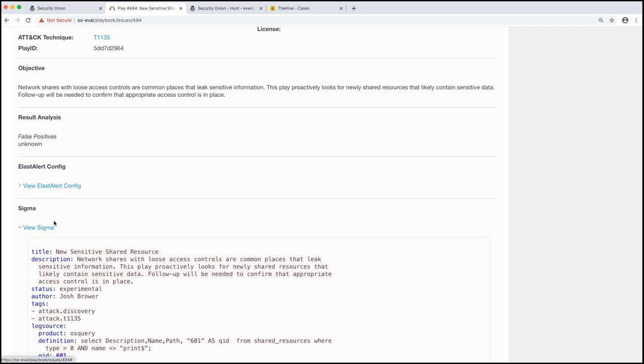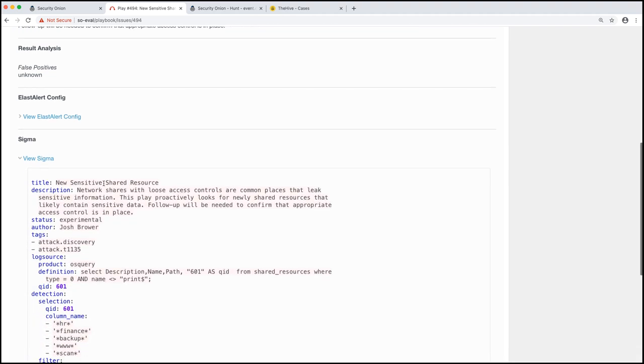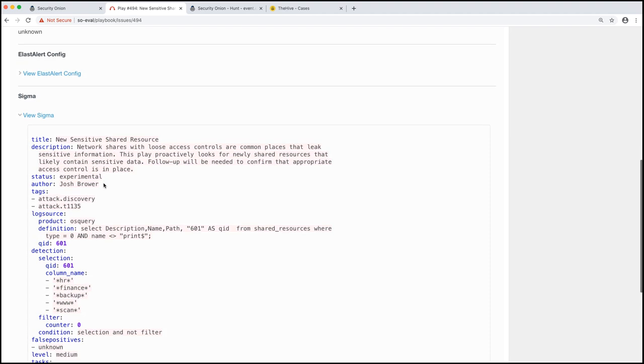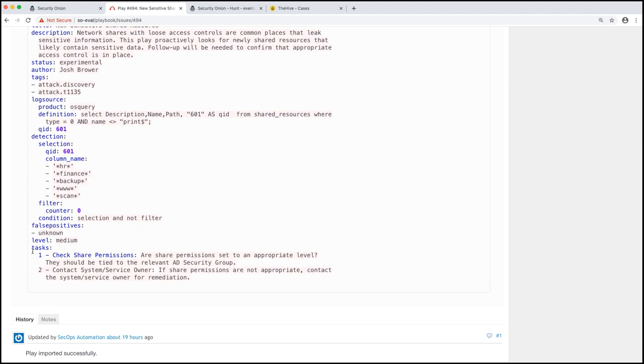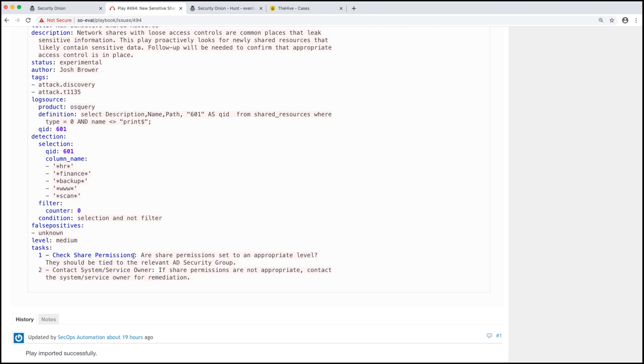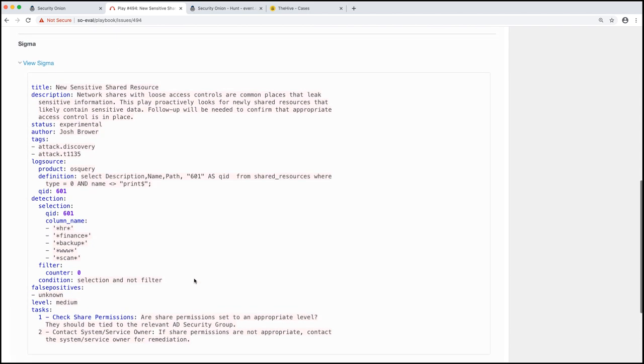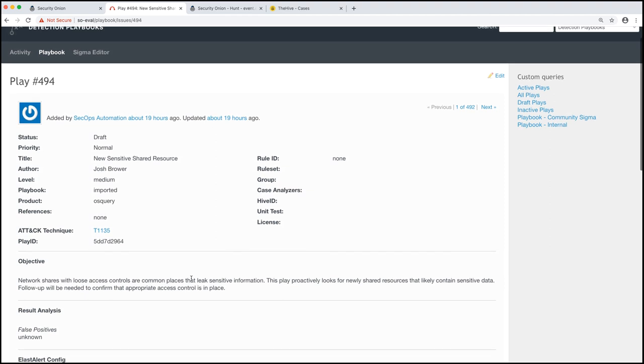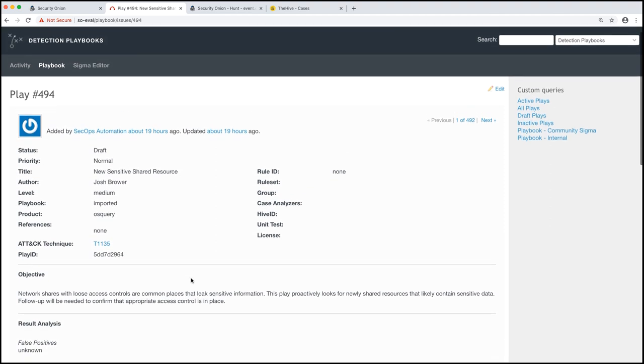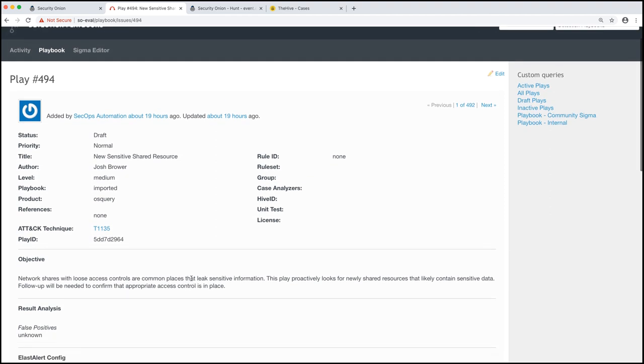Finally, our next steps. If we open up Sigma, which again, we'll talk about in just a second, scroll all the way down. We'll see tasks. There are two next steps, check share permissions and contact system/service owner. We'll see where these come into play and why they're relevant in just a minute when we create our own play. So those are the three key parts of a play.